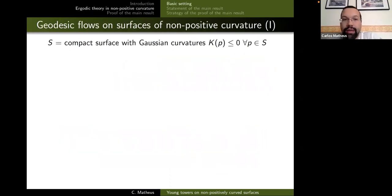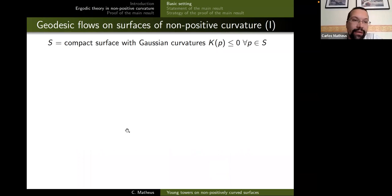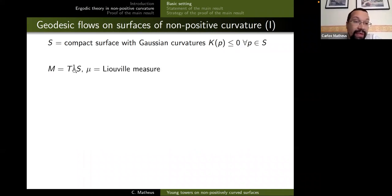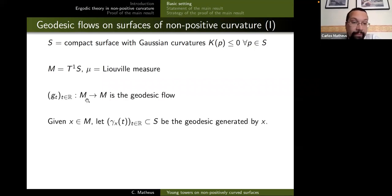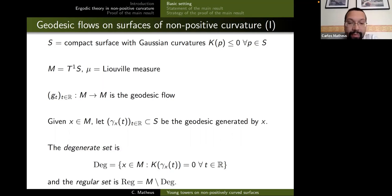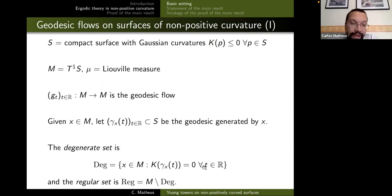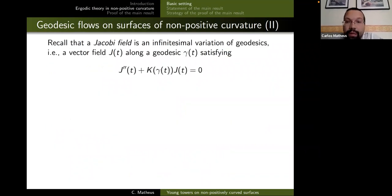Now I'm going to add some zero curvature to my manifold. S is now a compact surface with non-negative curvature, M is the phase space of the geodesic flow, mu is the Liouville measure, and g_t is the geodesic flow. I'll denote by γ_{x,t} the geodesic generated by a direction, and define the degenerate set Dag to be the set of vectors along which the curvature vanishes identically. The regular set will be the complement of that.